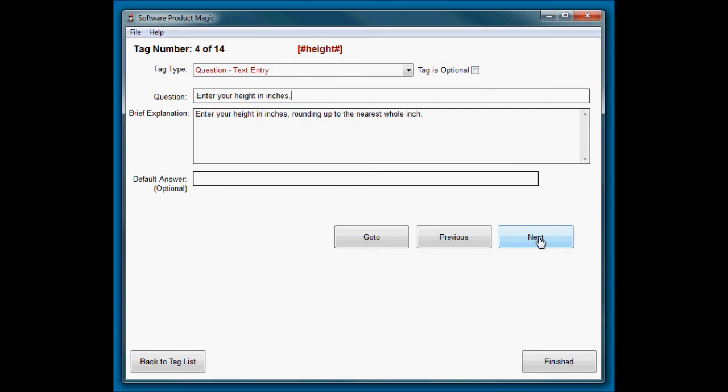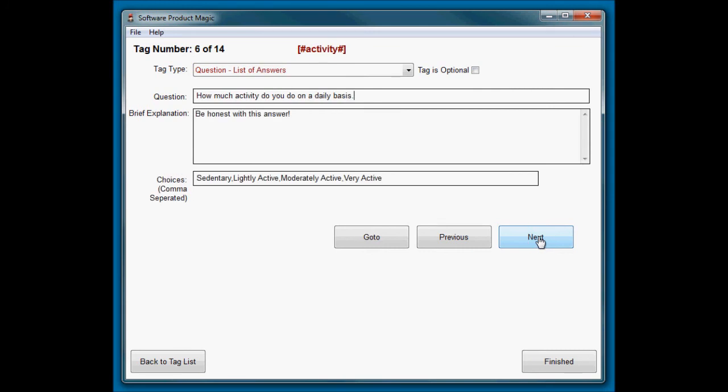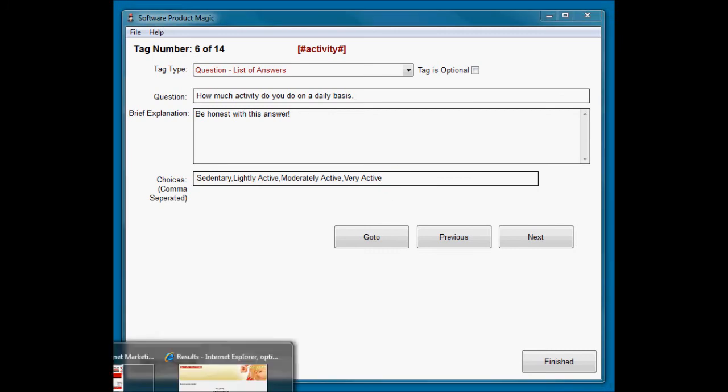Then I'm going to ask them their weight, just a normal question, their height in inches, normal question, and their age. Then I'm going to ask them how active they are.